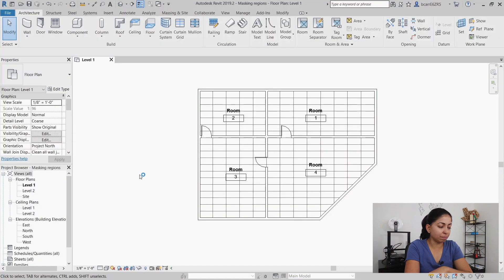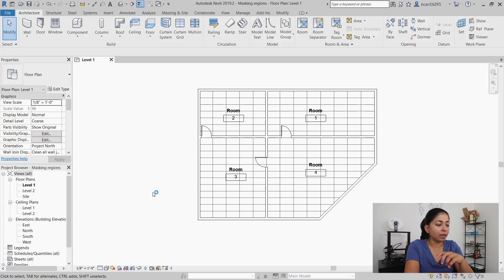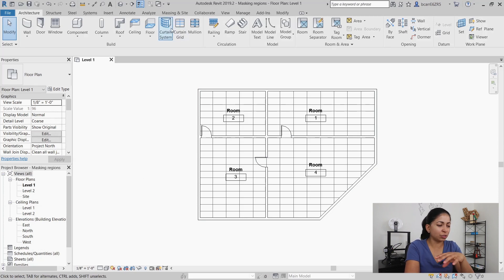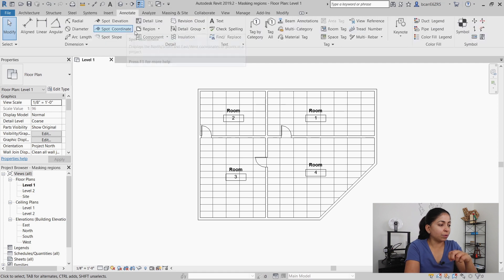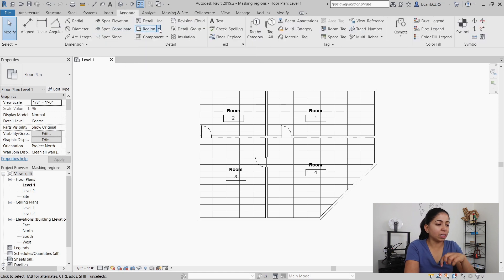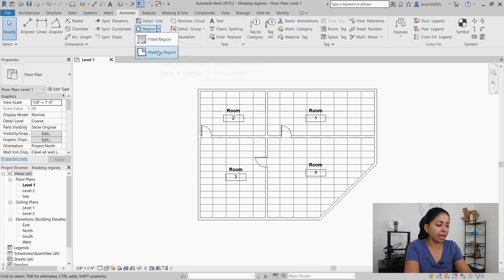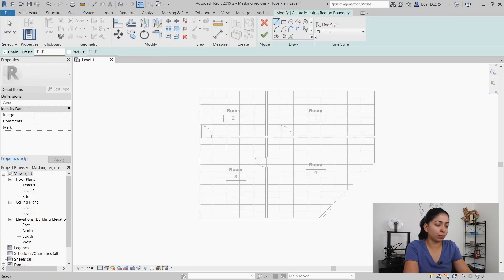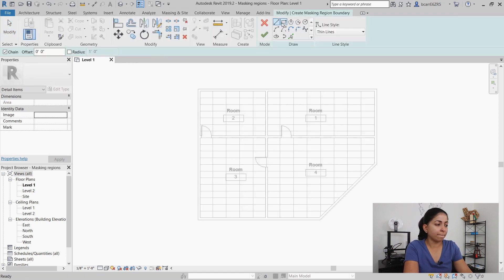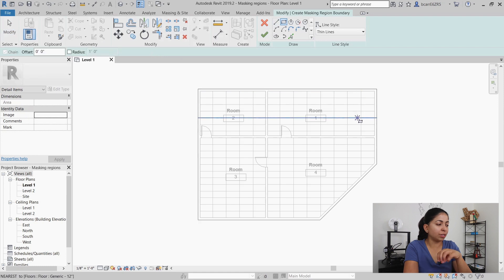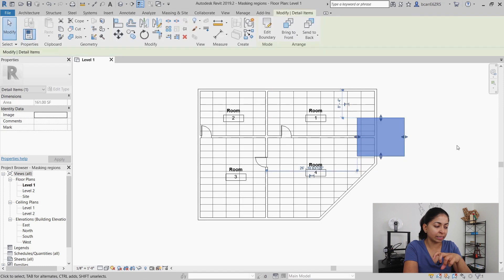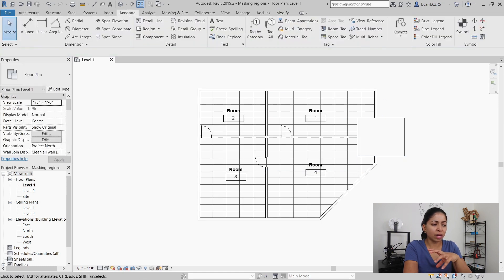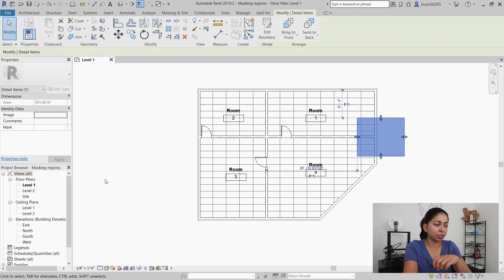I set up a very simple project as you see here with four different rooms and the pattern that you see is just floor tile. I'm going to create a masking region at the edge of these four rooms. Under the properties panel you see the masking region is a detail item but you can't do much with this masking region.